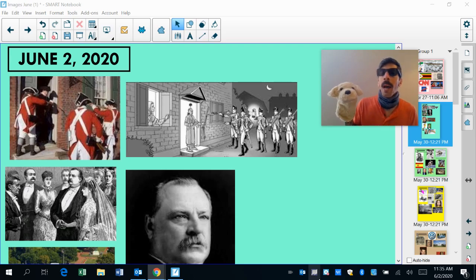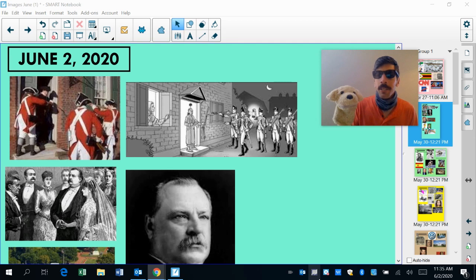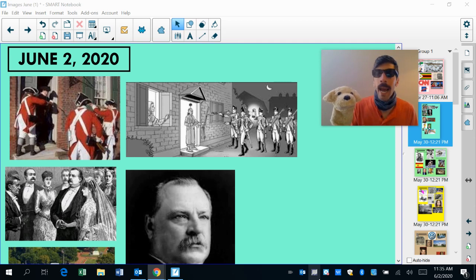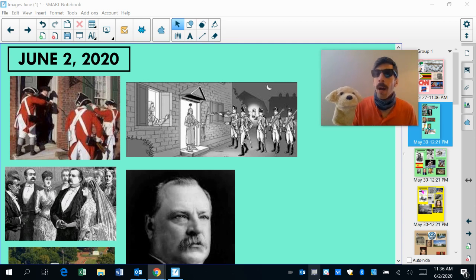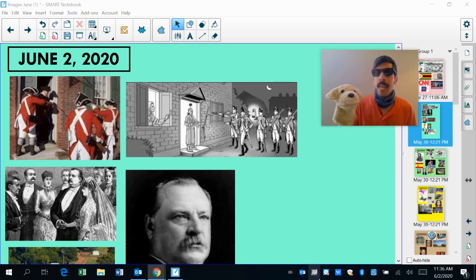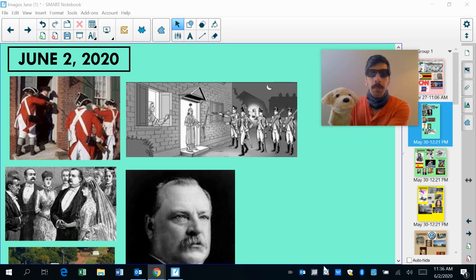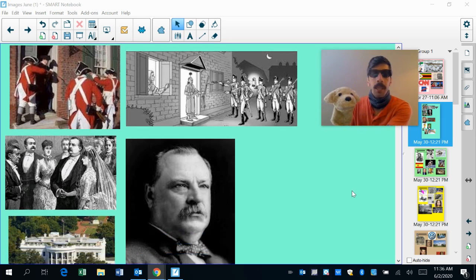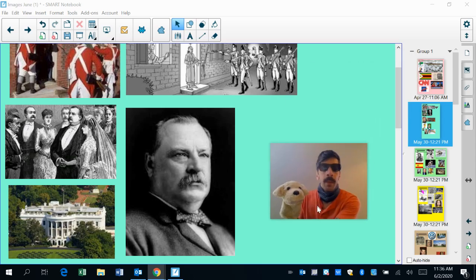Oh, hey Caesar. 1774, the Quartering Act, which required American colonists to allow British soldiers into their houses, was reenacted. Again, punishment for the Boston Tea Party.